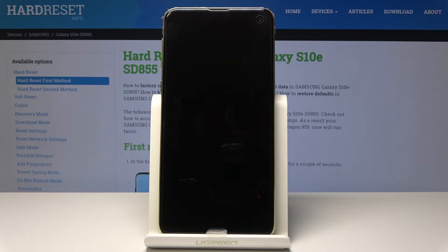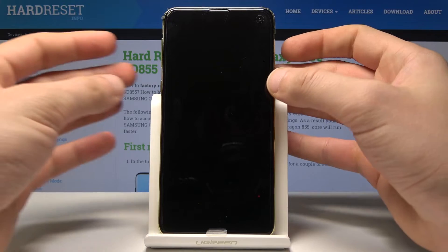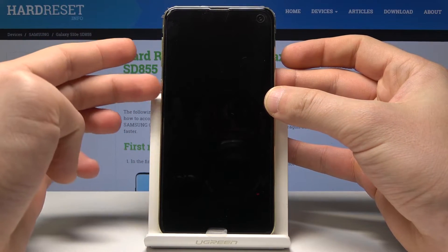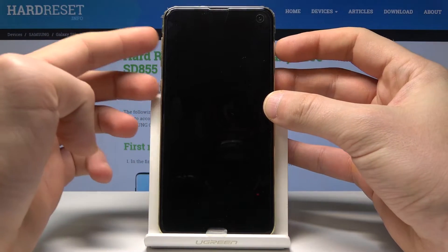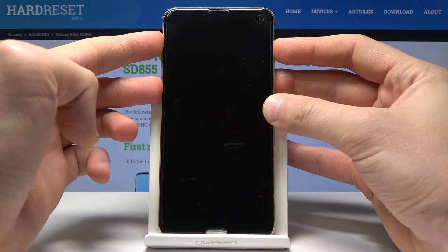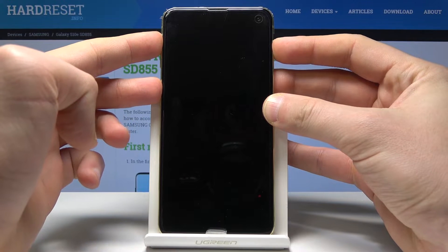Then let's use the following combination of keys: power key, volume up and Bixby. Let's hold down together those three keys, power key, volume up and Bixby.